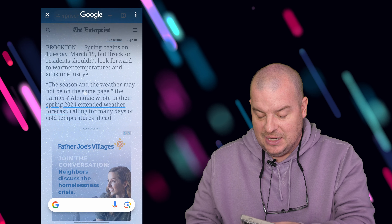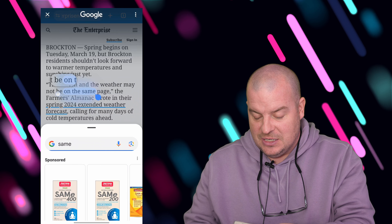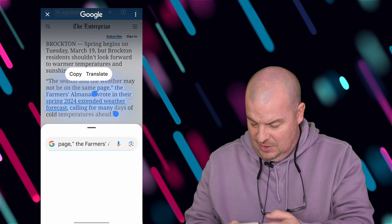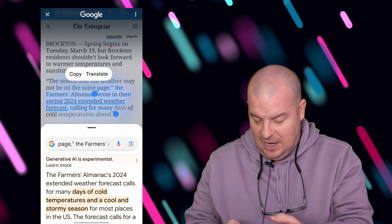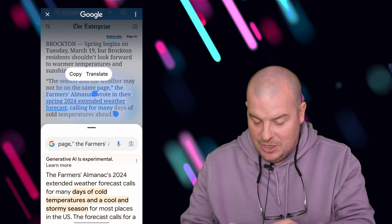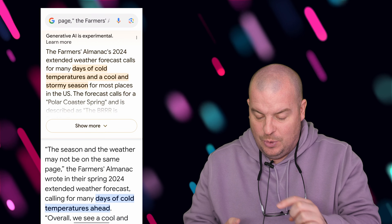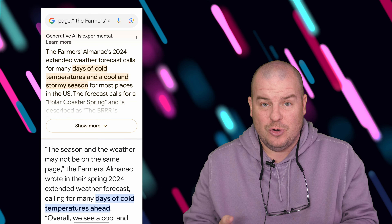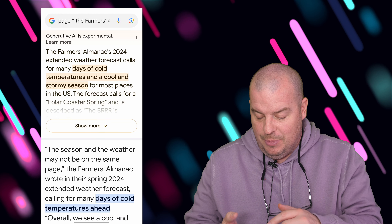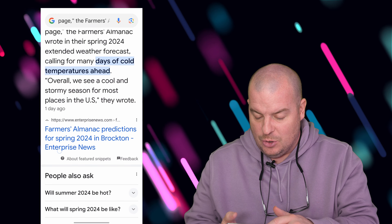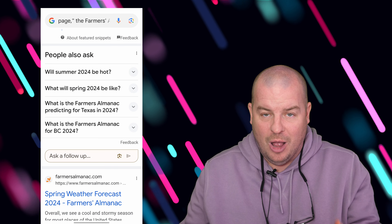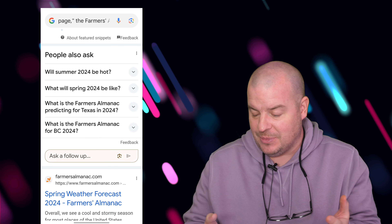We've got that. And I'm just going to tap on this text, and you can see it does a selection, and I have my text selected. I can hit copy or translate, or at the bottom here it shows me exactly what it's searching for, and it shows me a generative AI search.